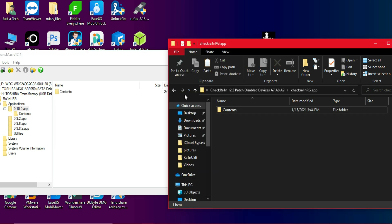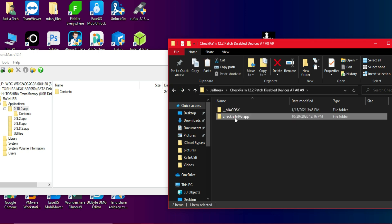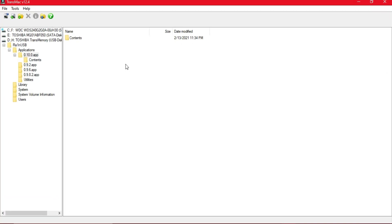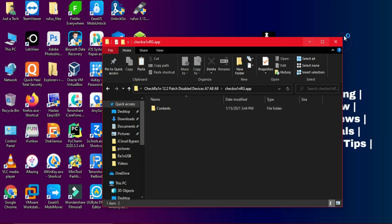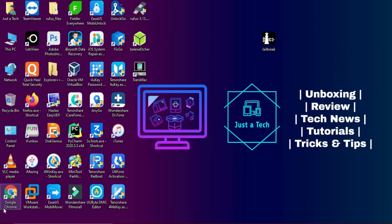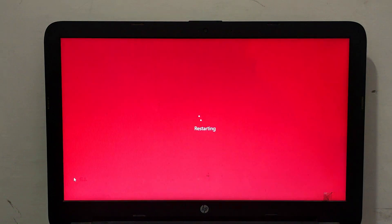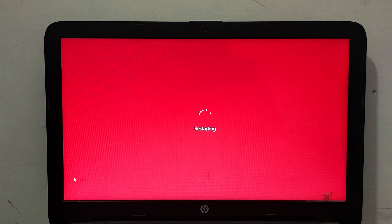Basically, we're running the latest patch version from the terminal using this old rainUSB file. To clarify: extract the RG version, copy the 'Contents' folder, and drag and drop it into the checkra1n 0.10.0 version folder. Make sure the 0.10.0 folder is completely empty before pasting the new files. After that, close TransMac and restart your PC.